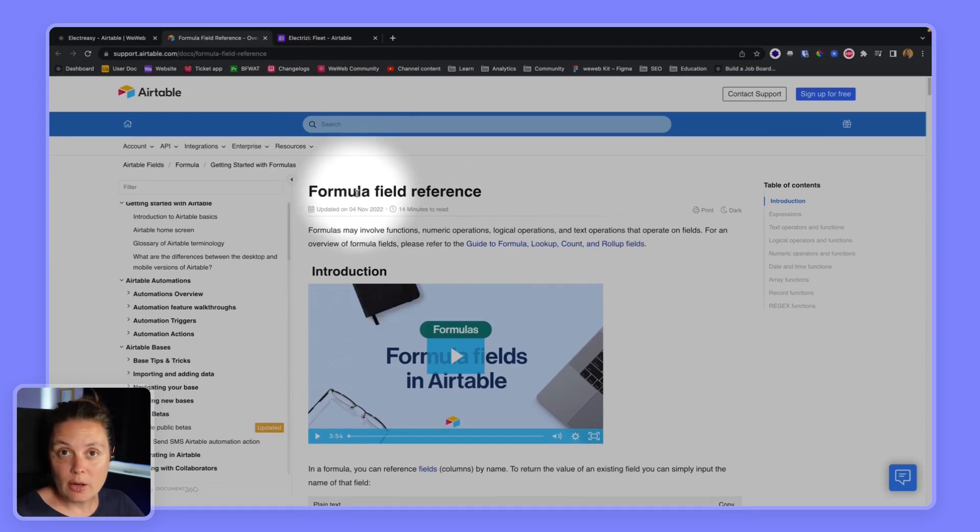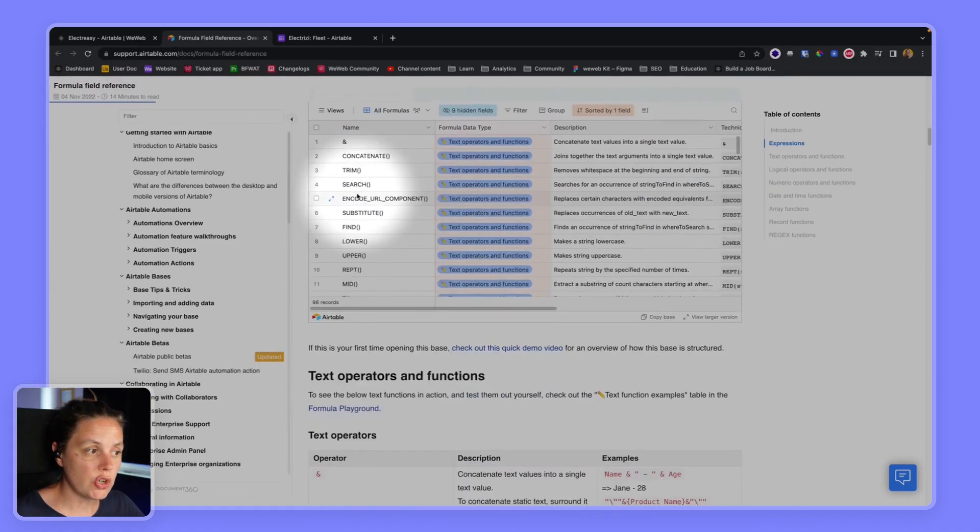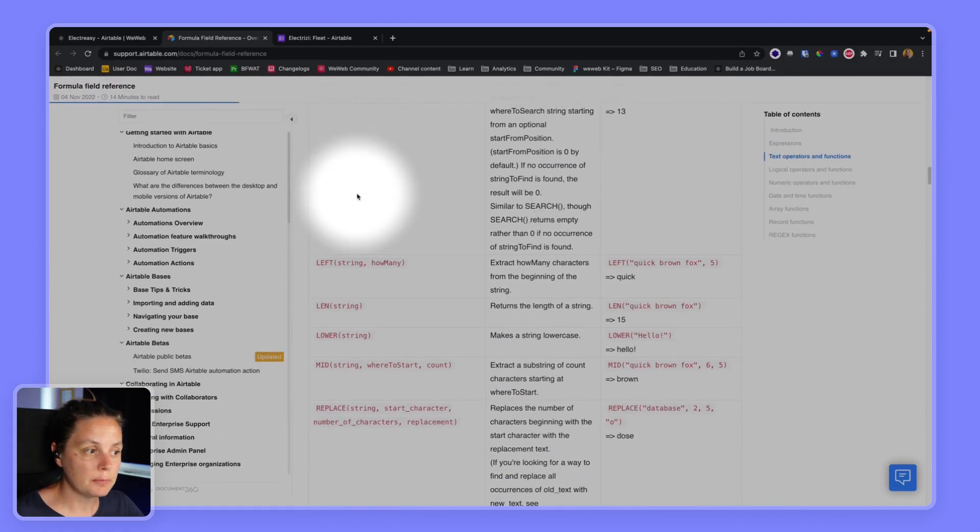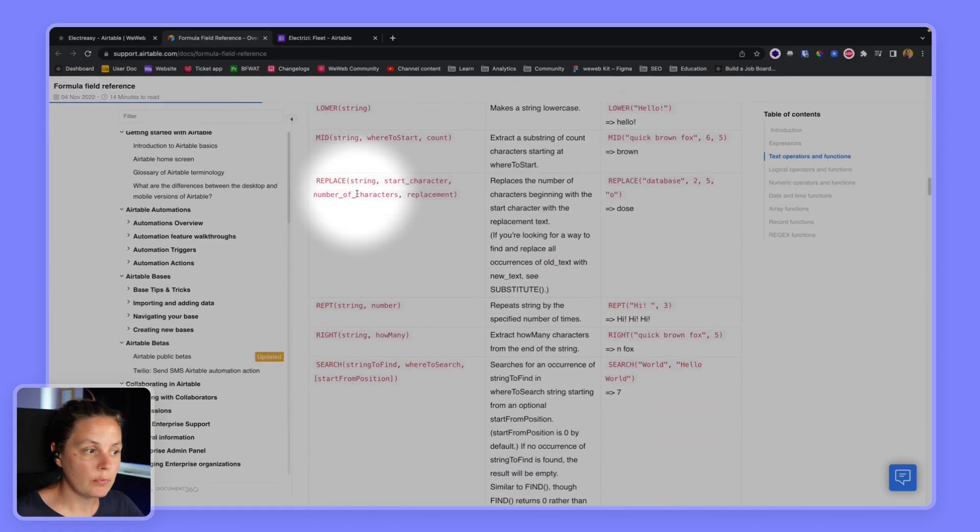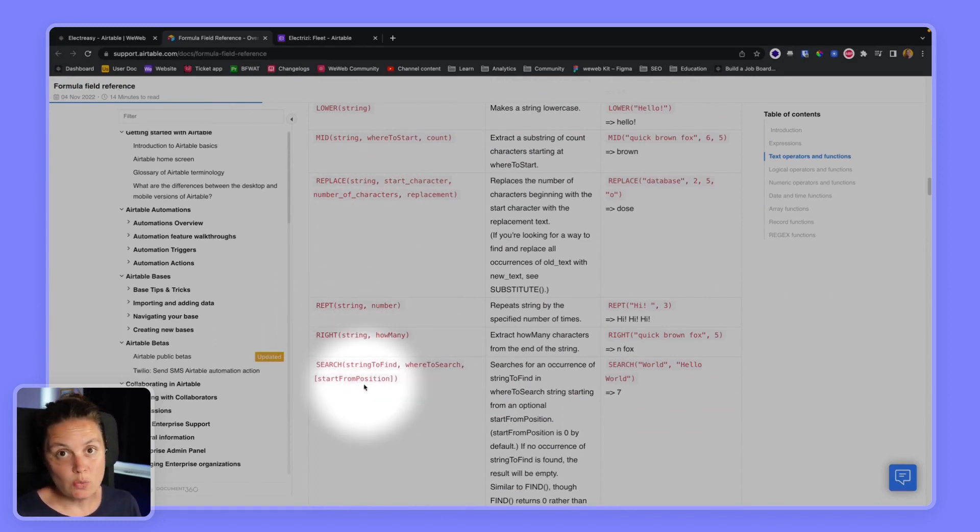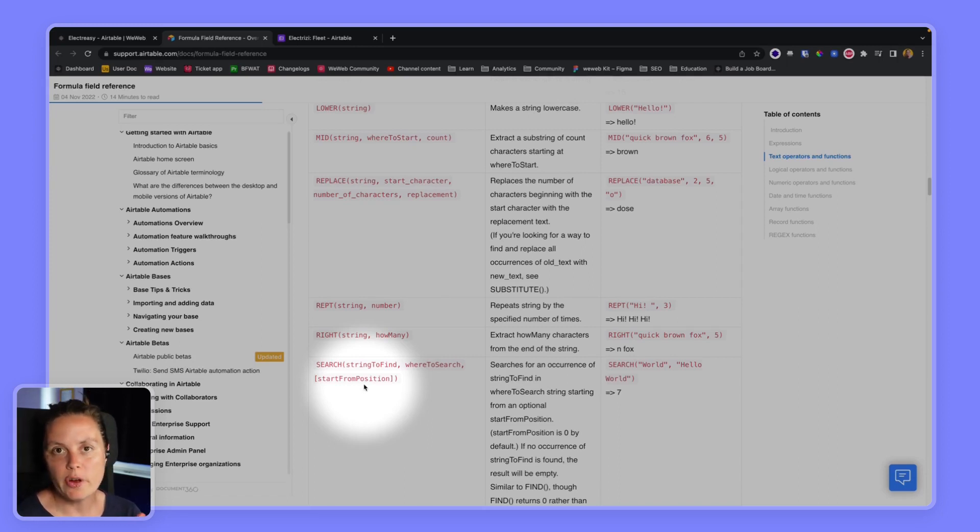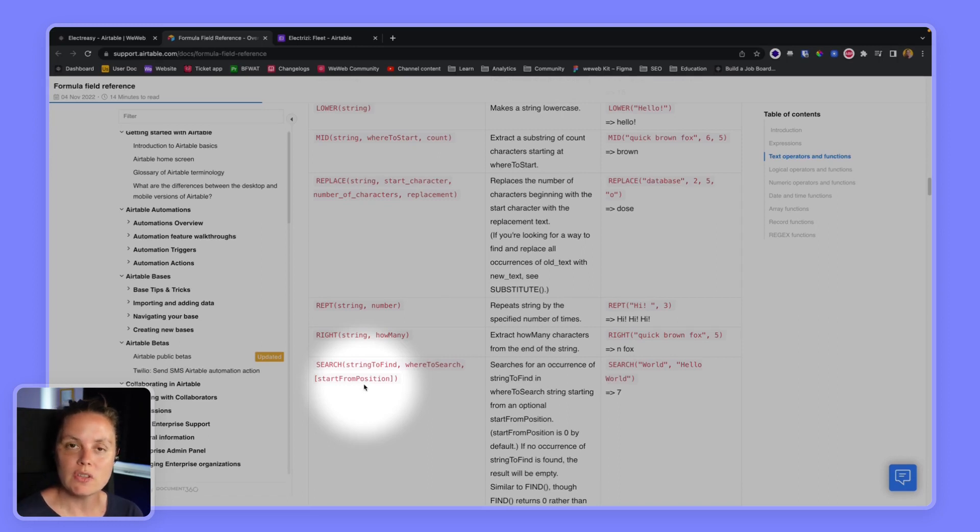In our example we will look at the search formula which is right here in the API documentation. Depending on your use case, we can only invite you to go through Airtable's documentation to understand what their API expects you send as a query.